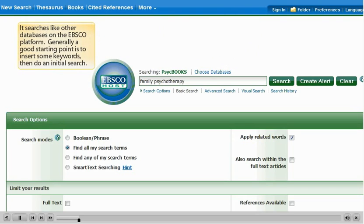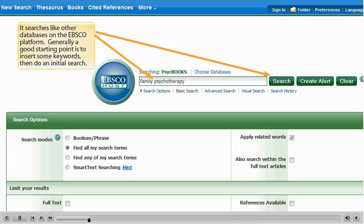It searches like other databases on the EBSCO platform. Generally, a good starting point is to insert some keywords, then do an initial search.